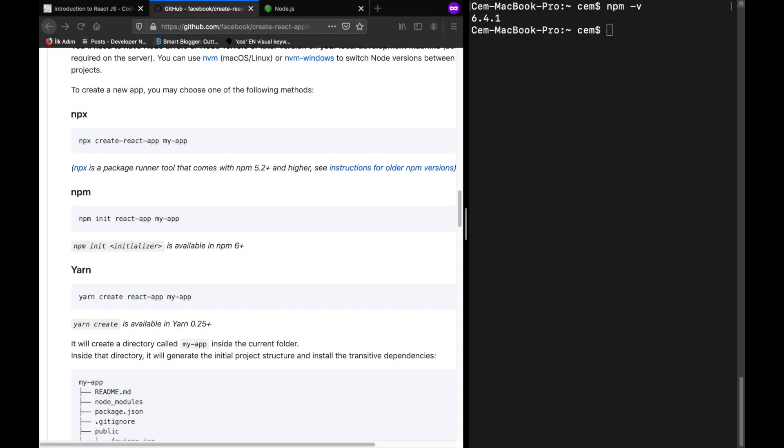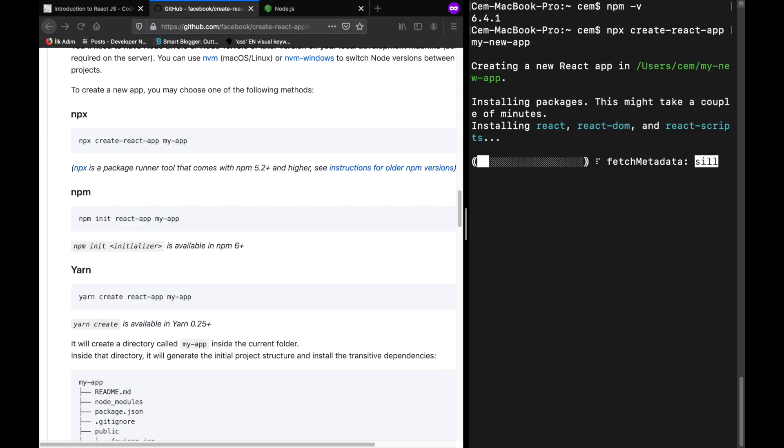So if your npm setup is completed, now you can install React on your computer by typing the following command: npx create-react-app and the name of your application, my-new-app for example. And the installation is started. I am skipping this part.